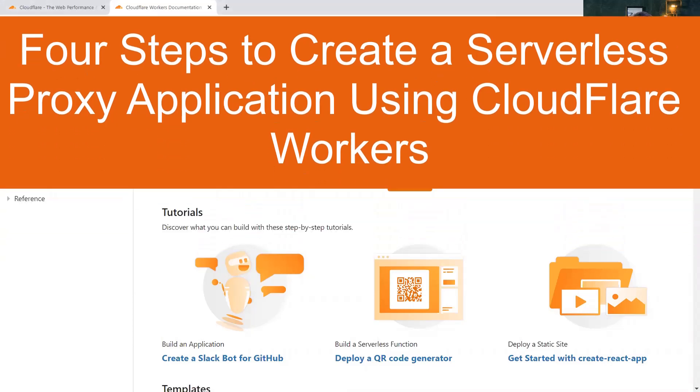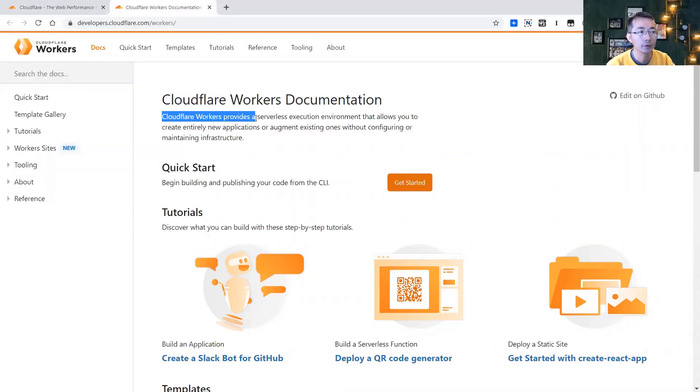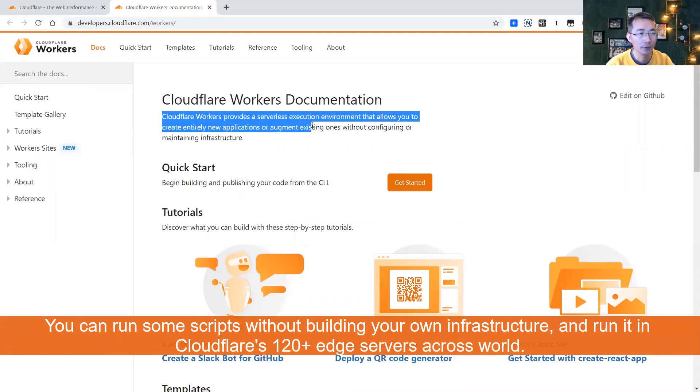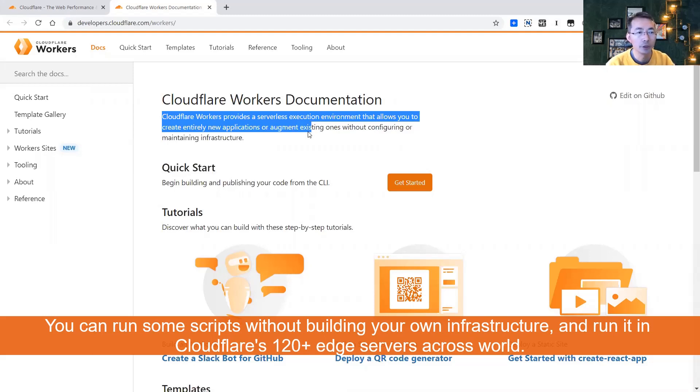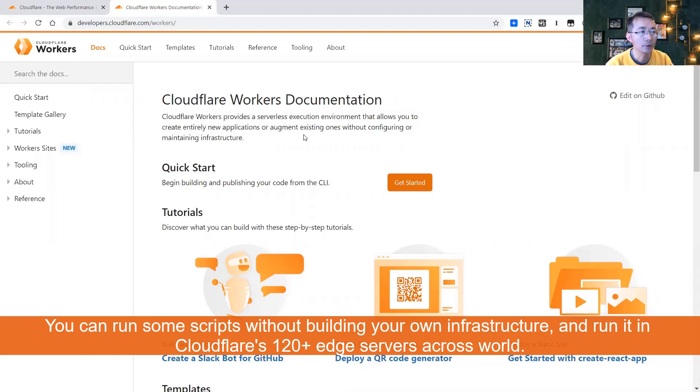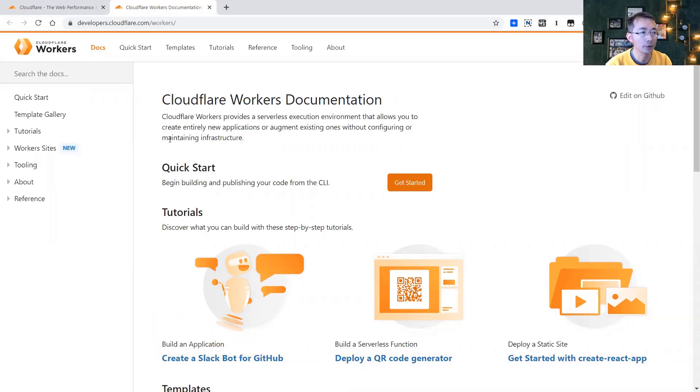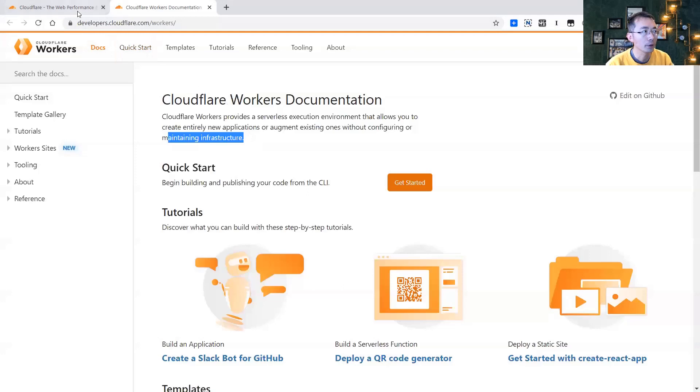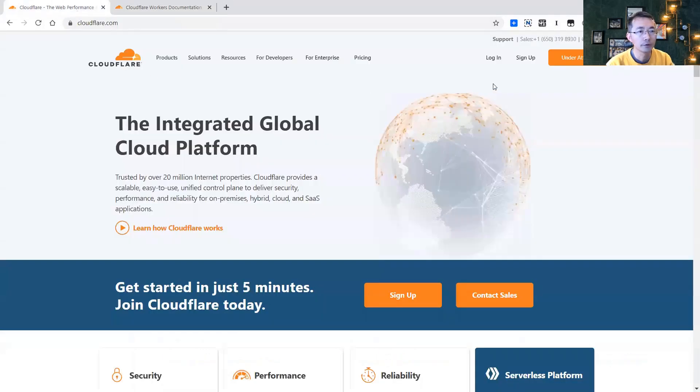Basically Cloudflare workers give you a serverless environment to allow you to run some script on their more than 120 edge servers across the world. So you don't need to have an infrastructure, you don't need to maintain an infrastructure, then you can run some script from their more than 120 edge servers. So that's how we're going to do it.